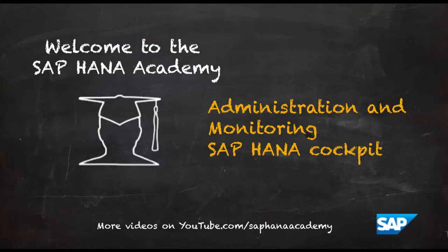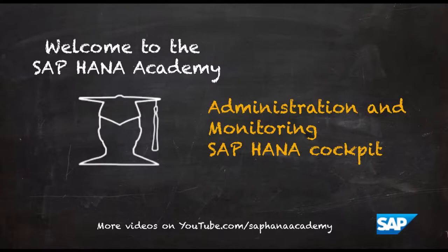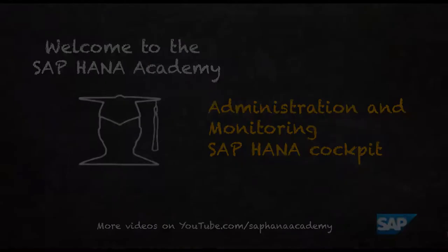Hello and welcome to the SAP HANA Academy. My name is Dennis van Kempen, and in this video tutorial series we will discuss SAP HANA administration and monitoring. The topic of this video is the SAP HANA cockpit.